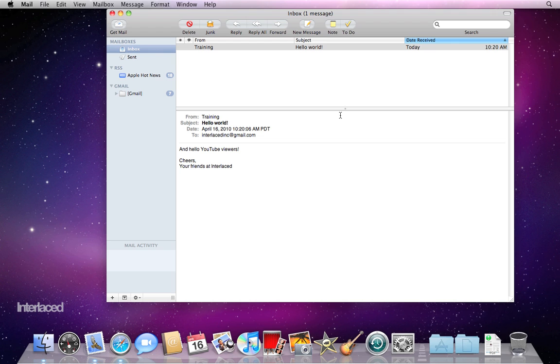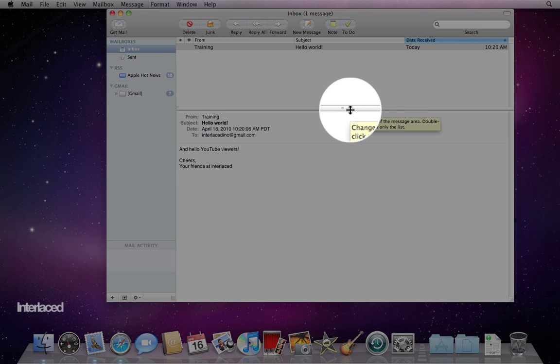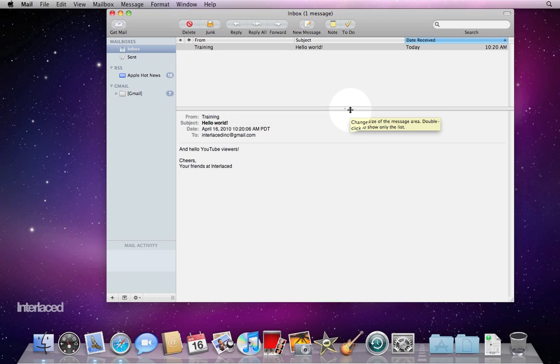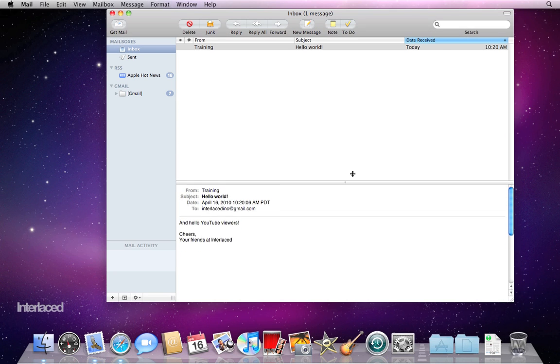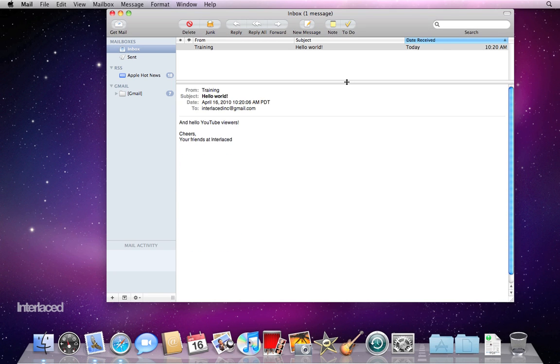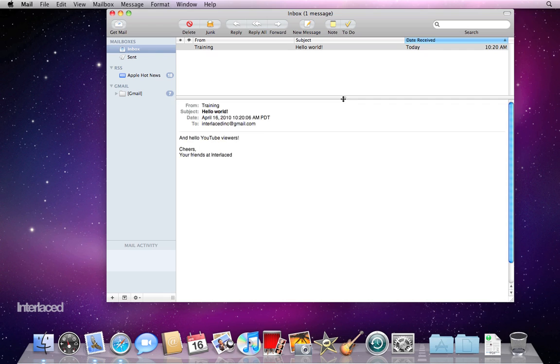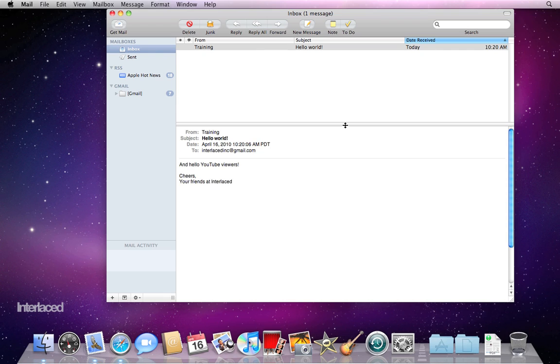And you'll notice this dimple right here in the middle of this horizontal line. Click and drag that up and down to change the proportion of how much of the email you're seeing.